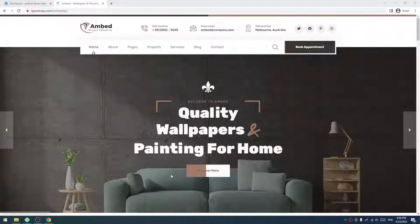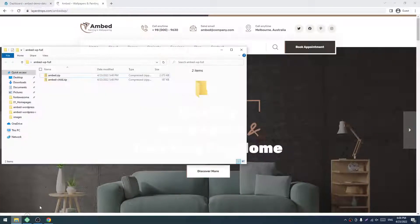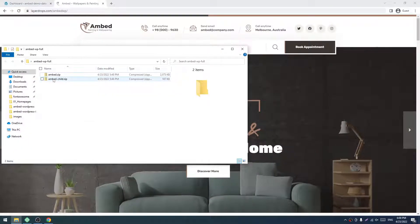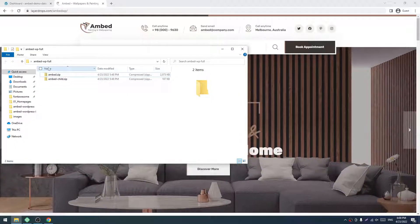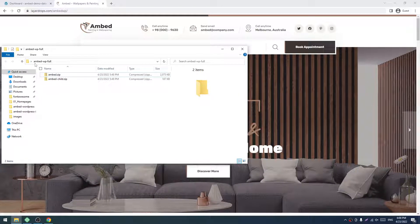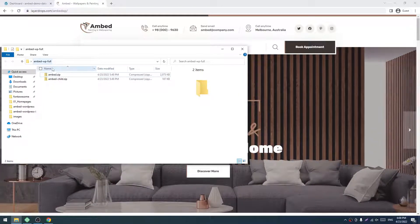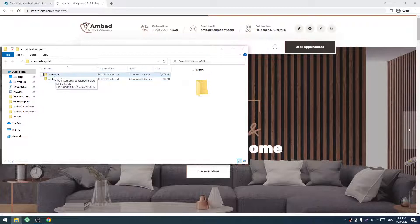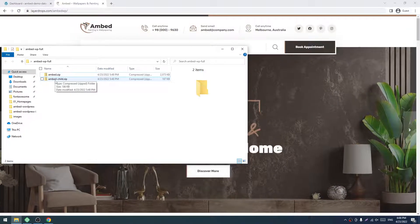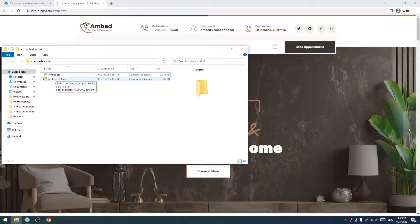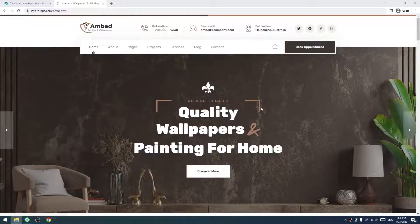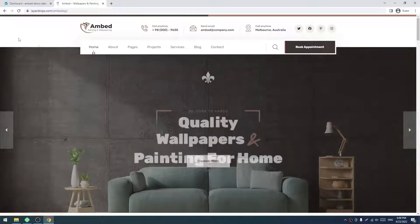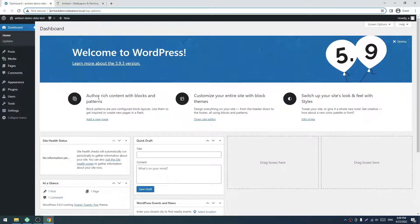You will get these two files in a folder: embed.zip and embed-child. Another thing you need is a fresh WordPress installation like this with no pre-installed or previous content. I'm going to install our Embed WordPress theme here.